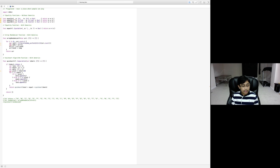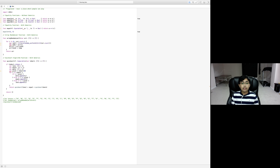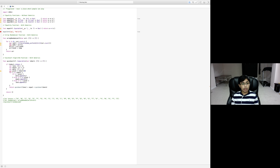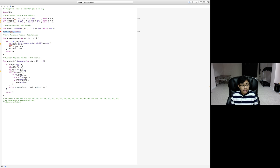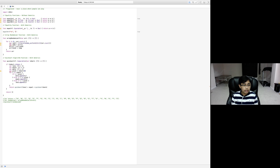Let's try this out. With equalInt, five and six gives us false; five and five gives us true. If we try giving it a string — 'hi' and 'hello' — it gives us an error: we were expecting an integer but got a string. However, with equalString: 'hi' and 'hello' gives false; 'hello' and 'hello' gives true.